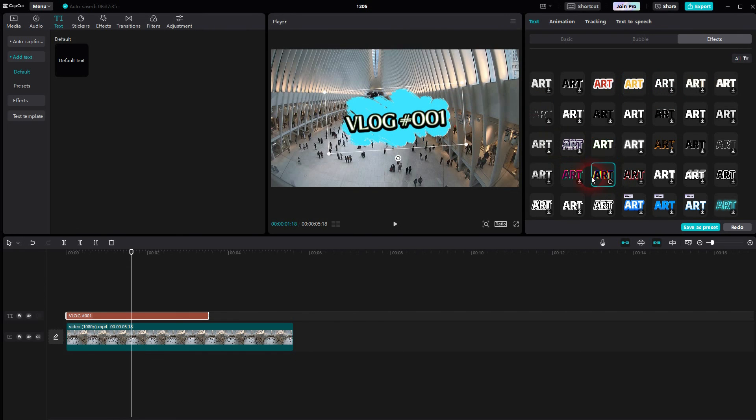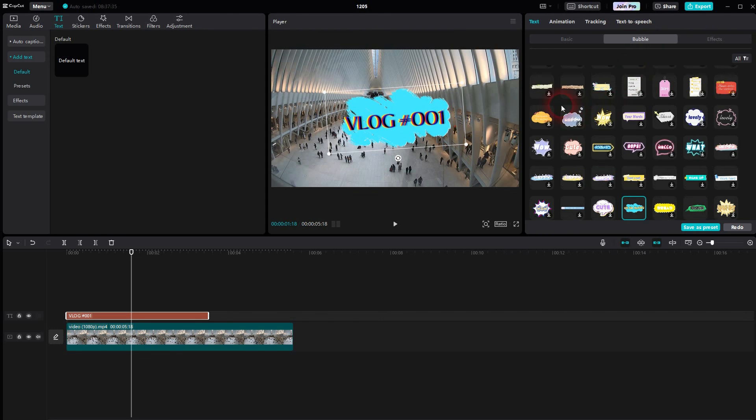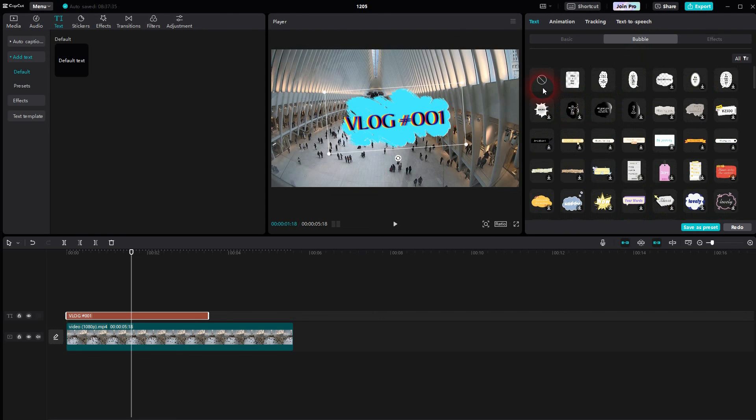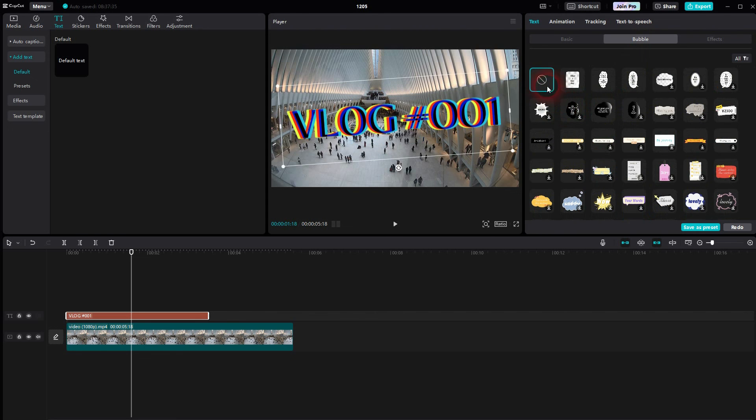And this is how you can add basic text to videos using CapCut. I hope this video was helpful. Thank you for watching and I'll see you next time.